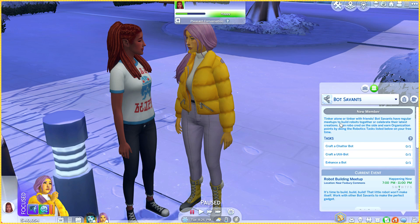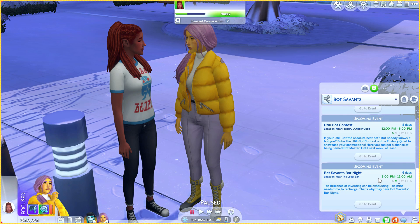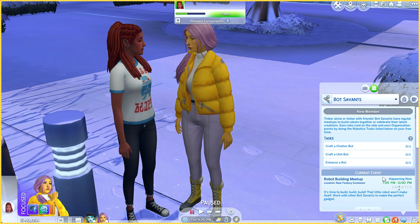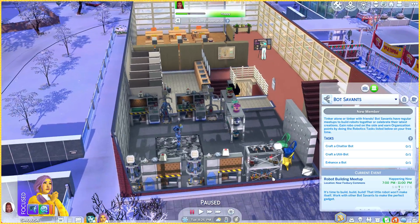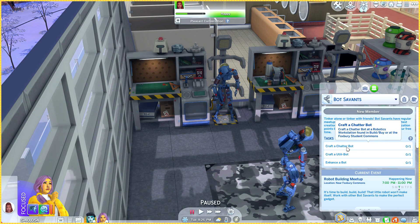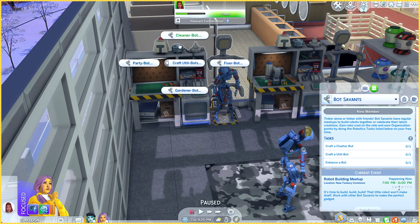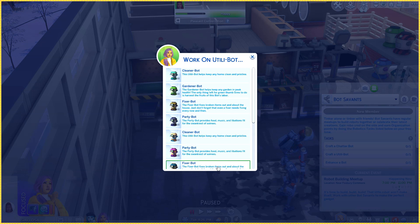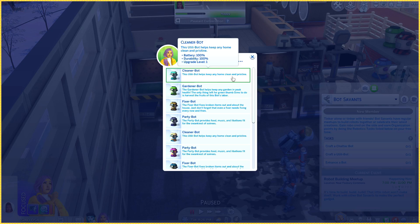This is cool! Tinker alone or tinker with friends — Bot Savants have regular meetups to build robots together or celebrate the latest creations, gain Robo Cred on the side, and earn organization points by doing robotics tasks. I can see when they're gonna meet: every Sunday and Monday! I'll be there — so excited! The tasks are to craft a share bot. I don't have the option for that yet but I can make a utility bot. I need to craft all of these — let's make a cleaner bot.